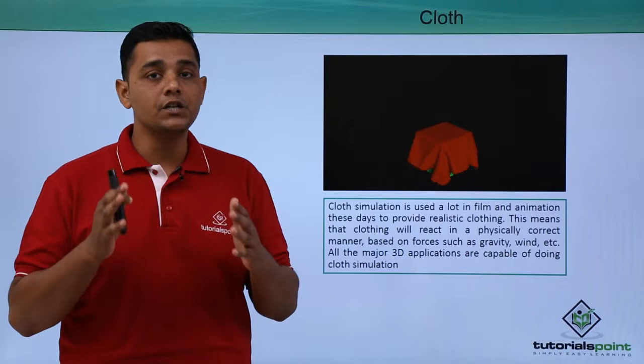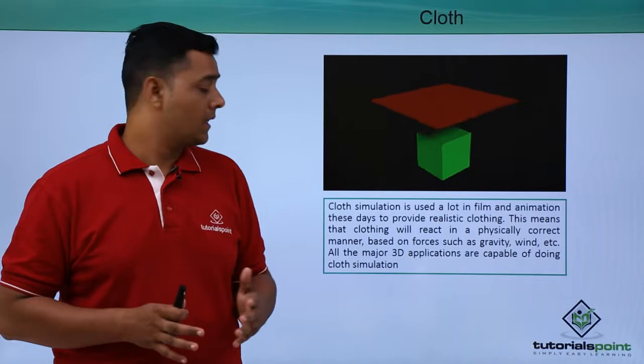This means that clothing will react in a physically correct manner, like forces such as gravity, wind, etc.